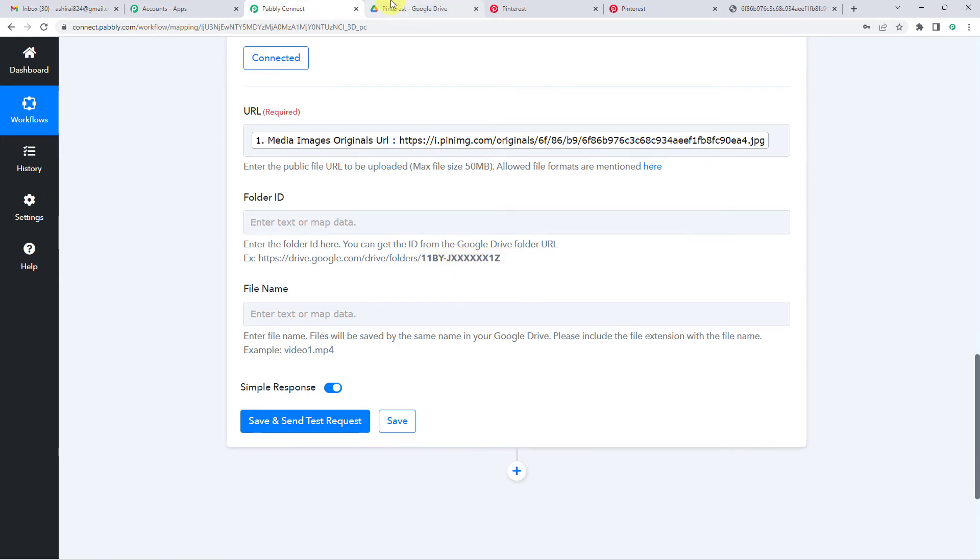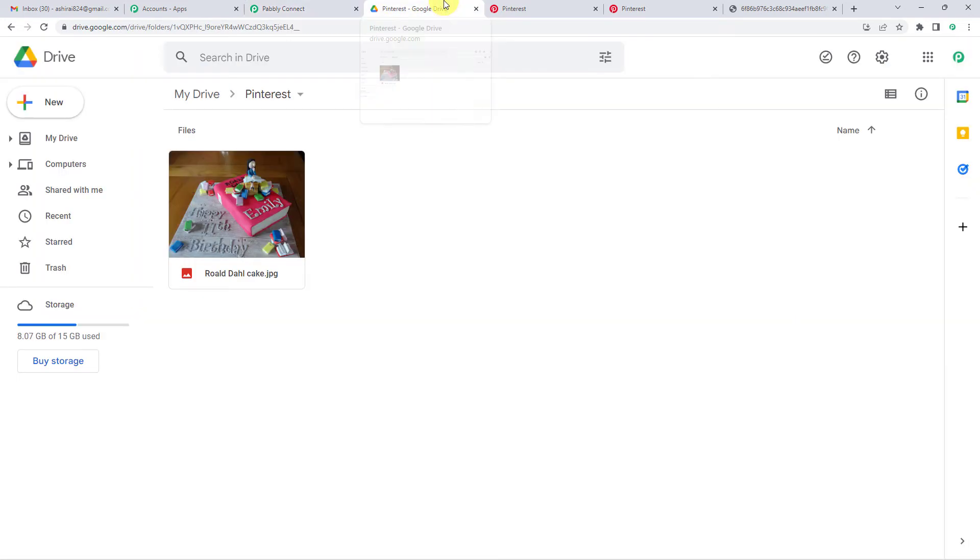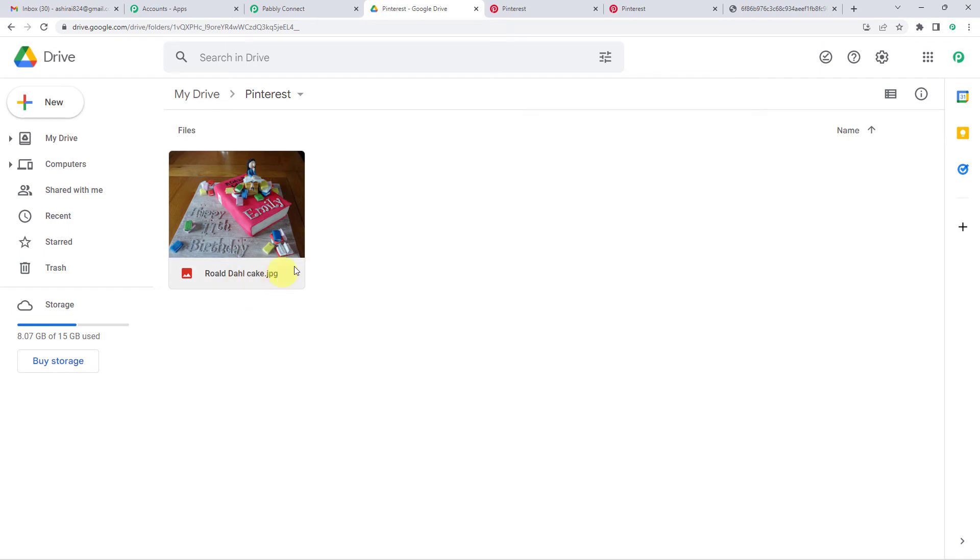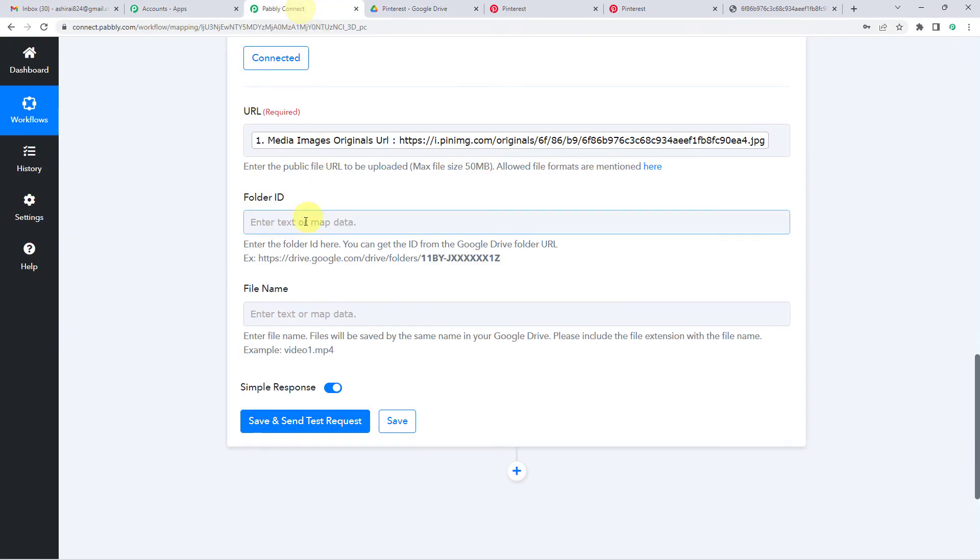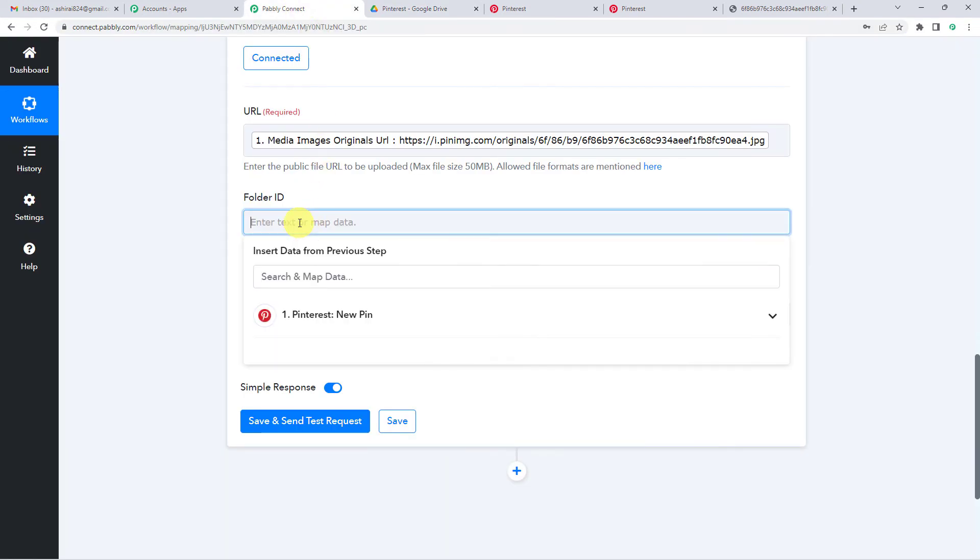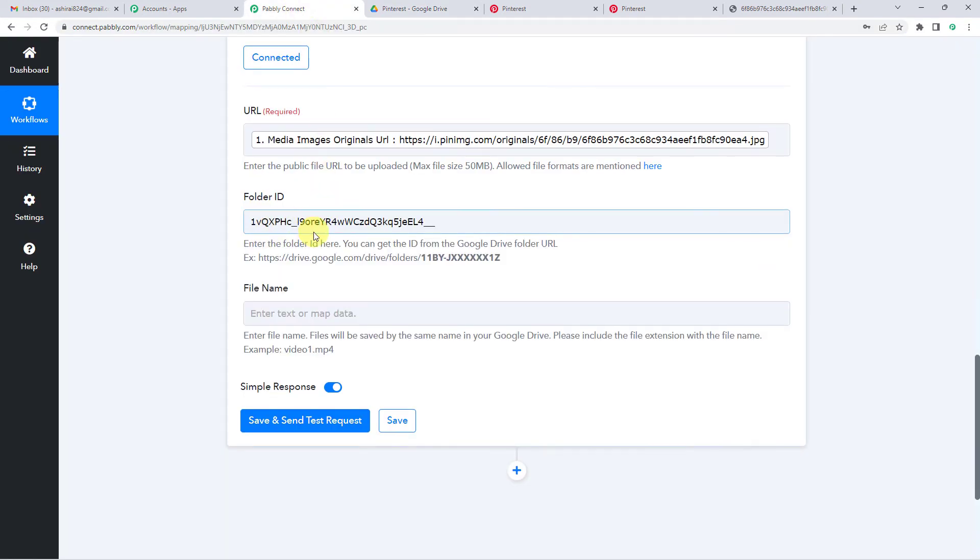So I'll take you here to my Google Drive. This is the folder where I will be saving my pin. So this was the earlier pin that I saved, this cake JPG. You can see. So now what I'm going to do is on the top, remember after folder slash whatever is the ID. That's going to be my folder ID. I will take it. It's to be in this format.